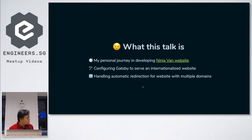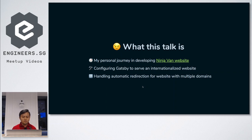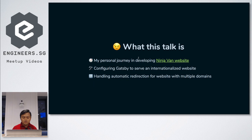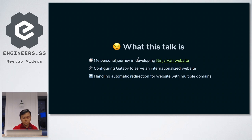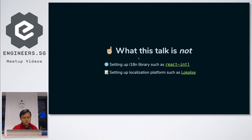This talk will be about my personal journey in developing the NinjaVan website. I will also talk about how to configure Gatsby to serve an internationalized website, and I will talk a little bit about handling automatic redirection for websites with multiple domains. I'm not going to talk about setting up the internationalization library or the localization platform — we're using React Intl and Localized in NinjaVan, but I'm not going to cover that because of the time constraint.